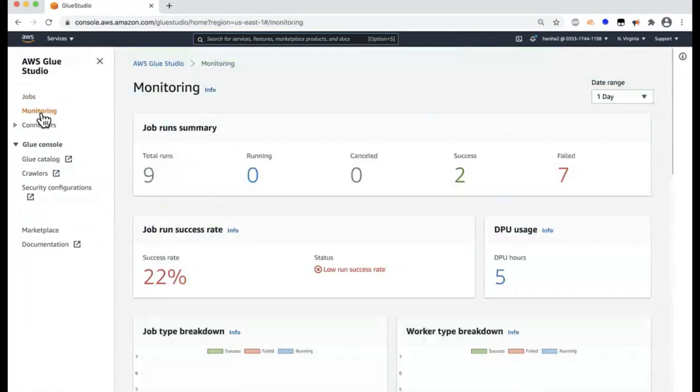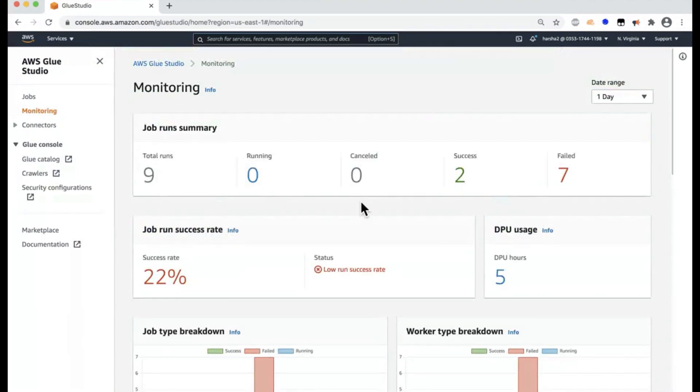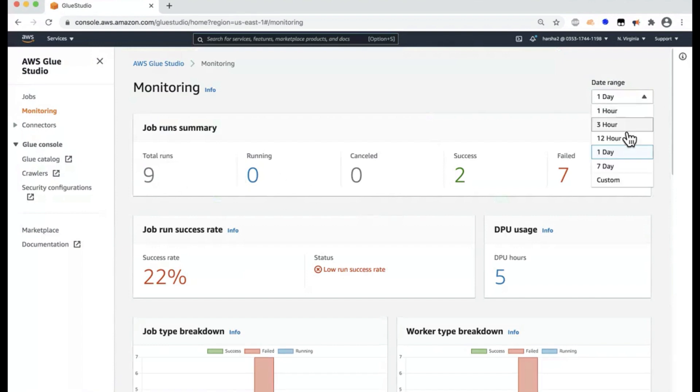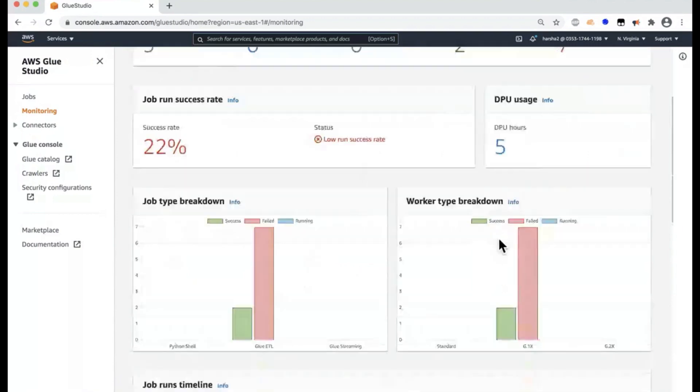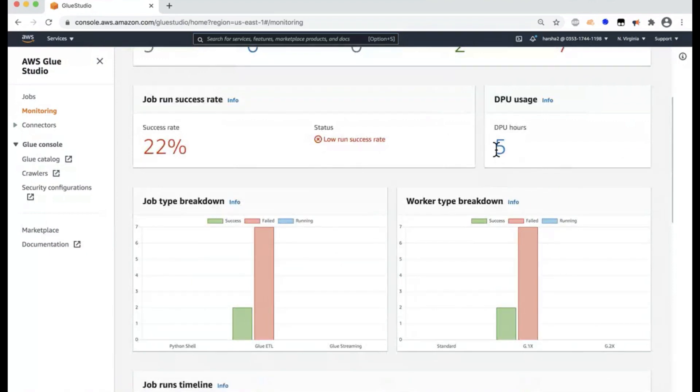Monitoring is your single pane of glass to help you monitor all the jobs in your AWS account. And here you can see the total number of jobs that were run in that period of time that you can select here in the range.